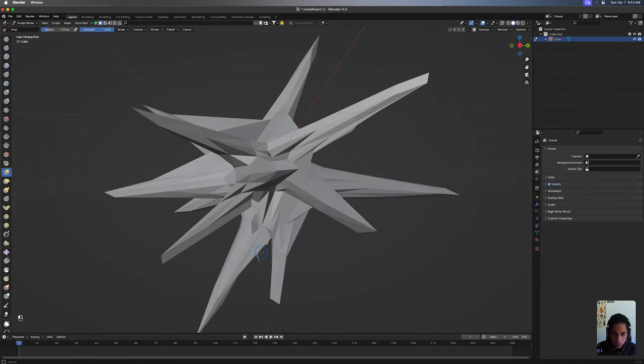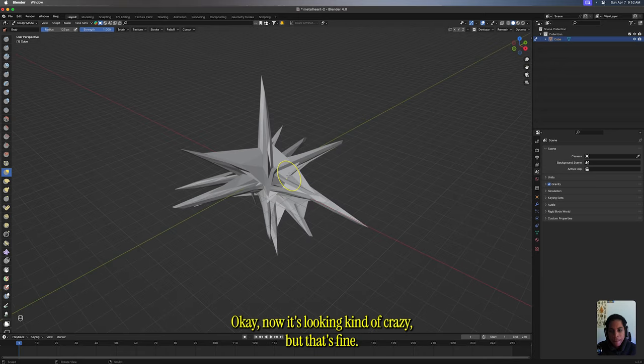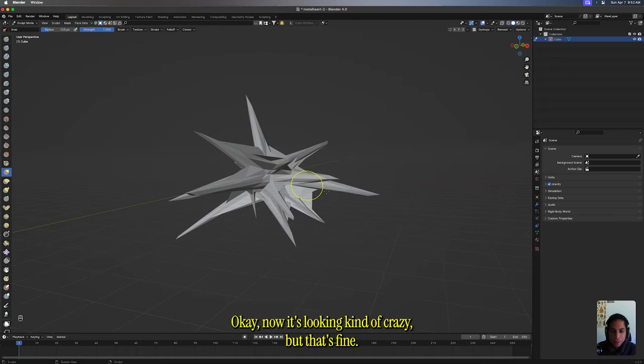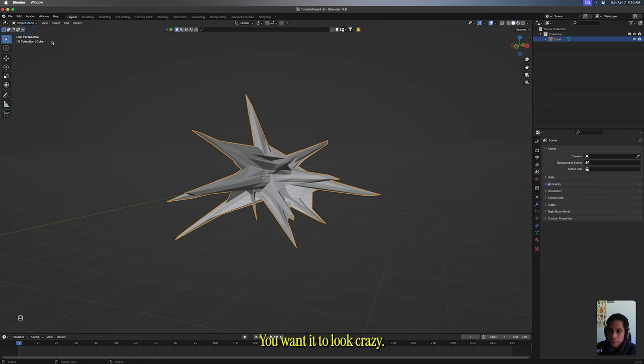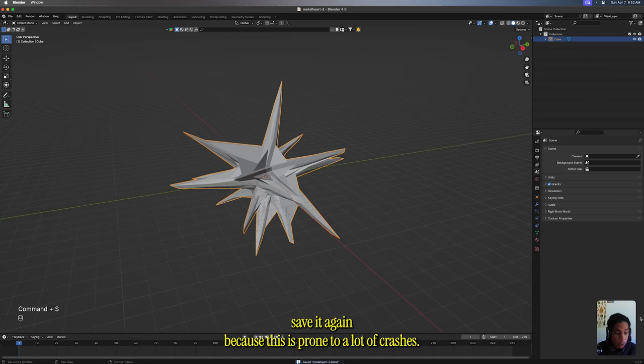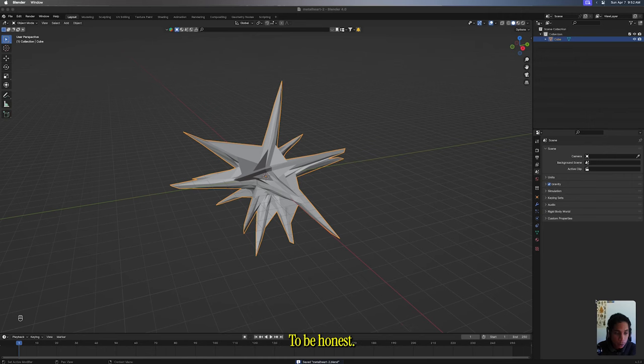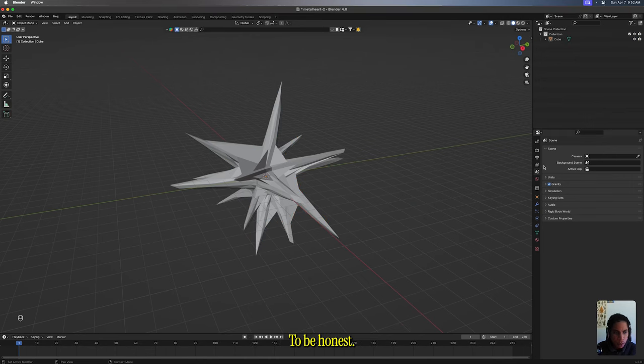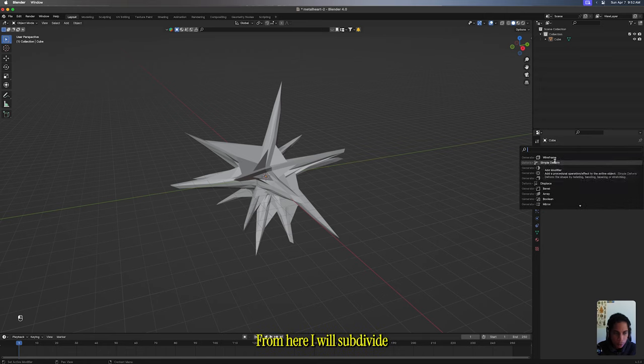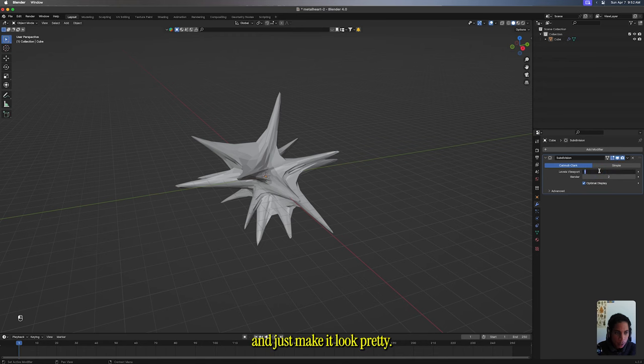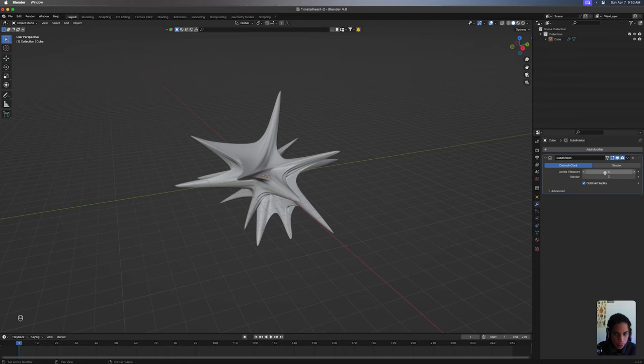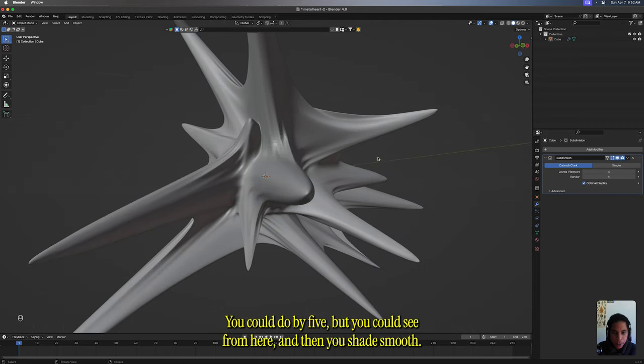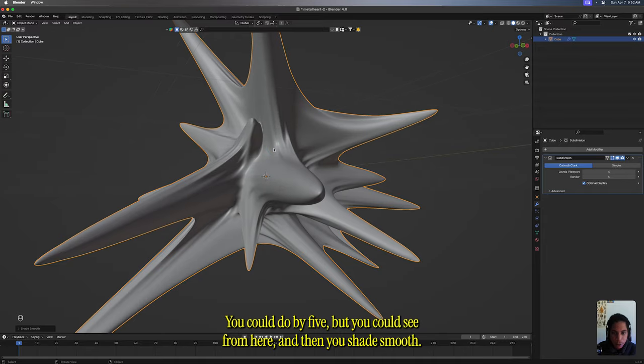Now it's looking kind of crazy, but that's fine. You want it to look crazy. I'll save it again because this is prone to a lot of crashes, to be honest. So head into your modifier tab. From here, I will subdivide and just make it look pretty. I'll start going a bit crazy because I got a little bit of a powerful Mac. I just subdivide at least by four. You could do by five, but you can see from here. And then you shade smooth.